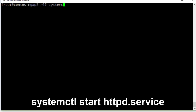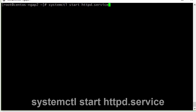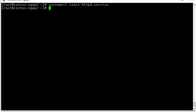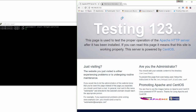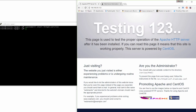Then we start Apache. Now let's quickly test the Apache installation by visiting the public IP address of our server. We should see the test page, and it's there.